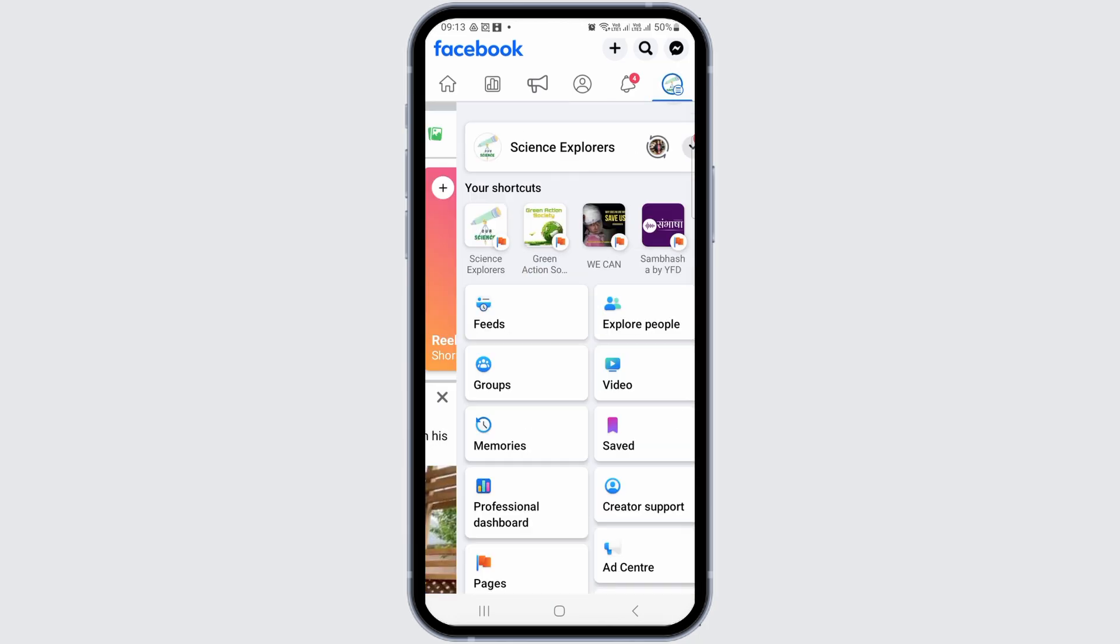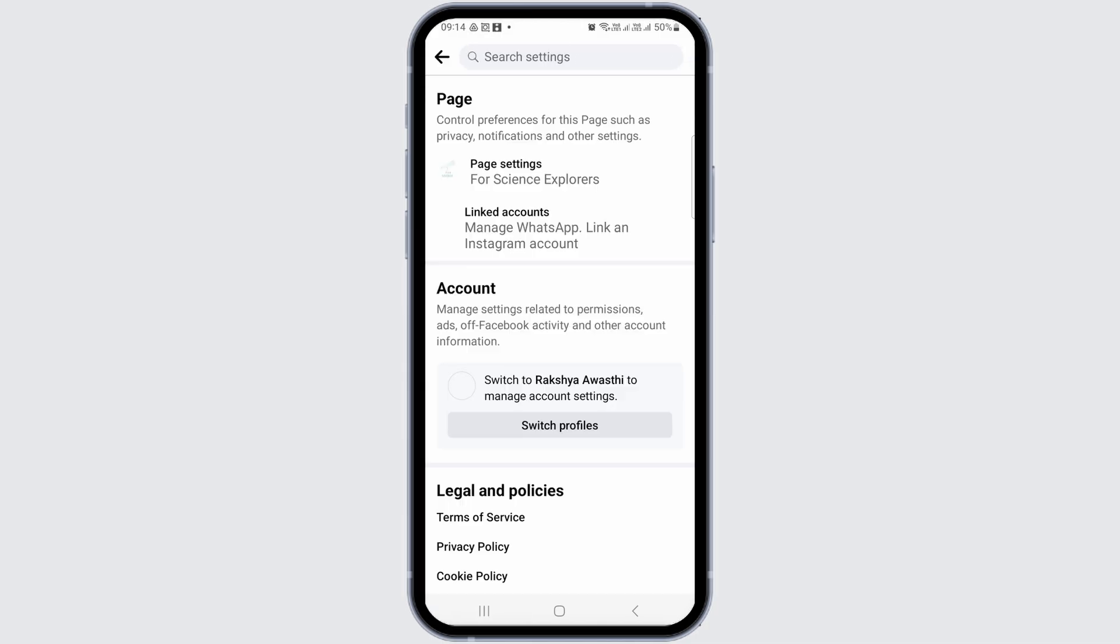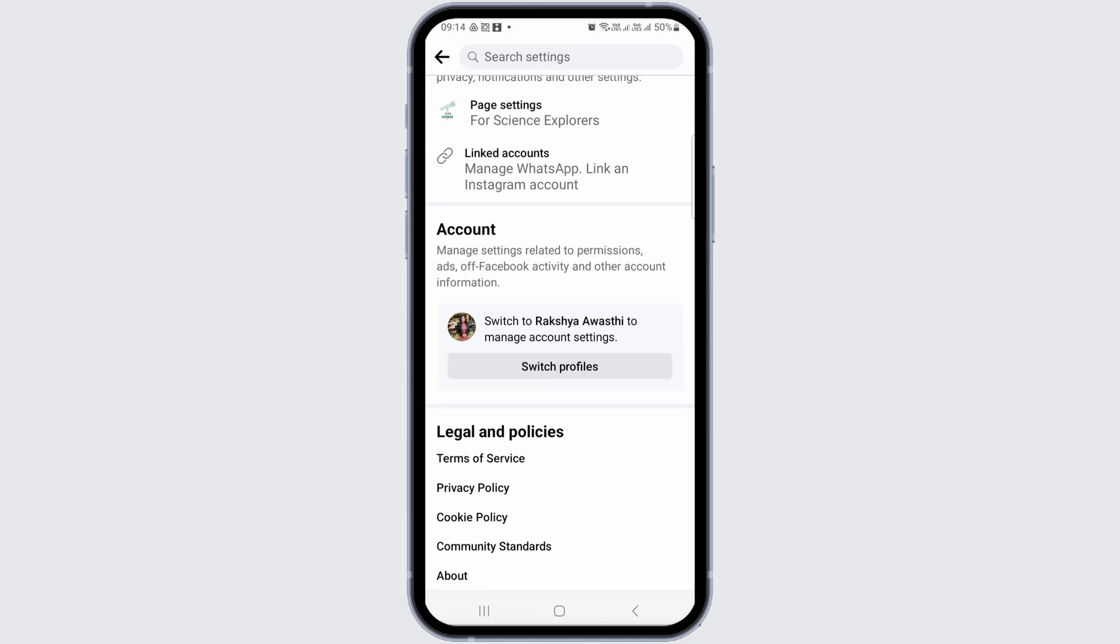After that, tap on the profile section of your Facebook page and then go to the settings option. You can tap on this icon and settings will be opened.